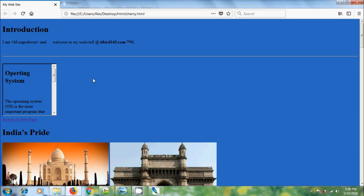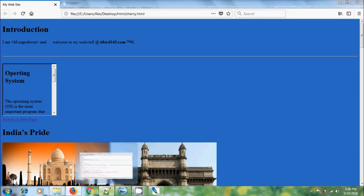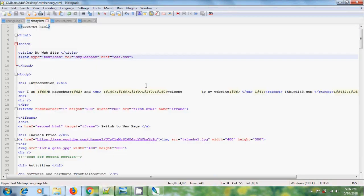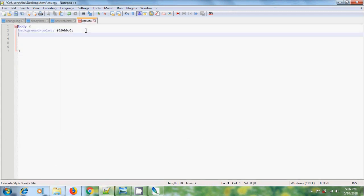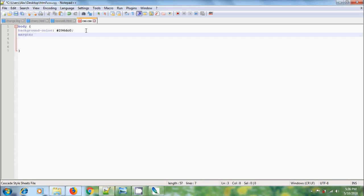Normally browser by default will add some margin space. So to override that, come to CSS and we need to specify the margin manually. Please type margin, colon, 0 pixels.